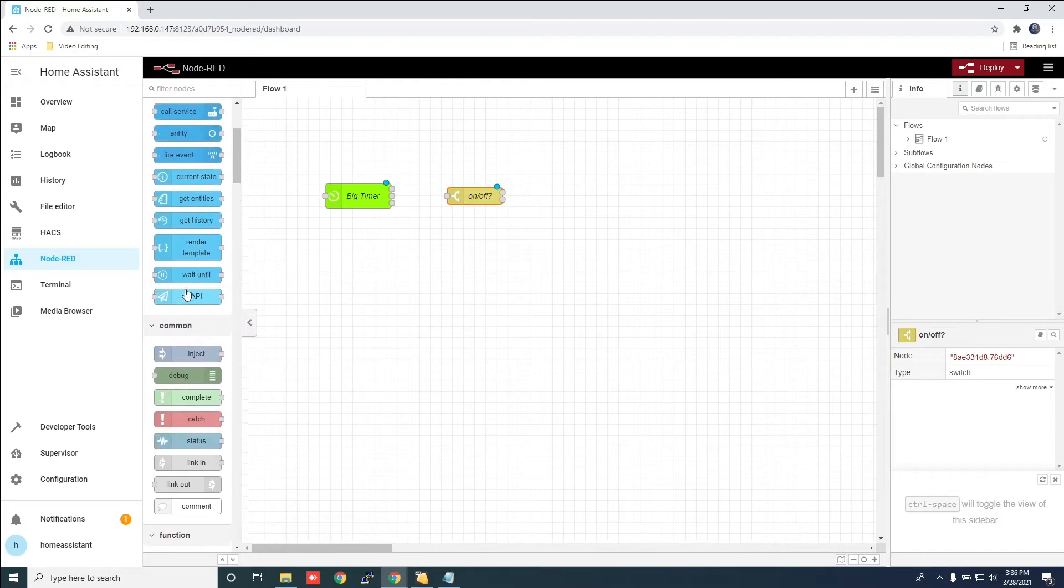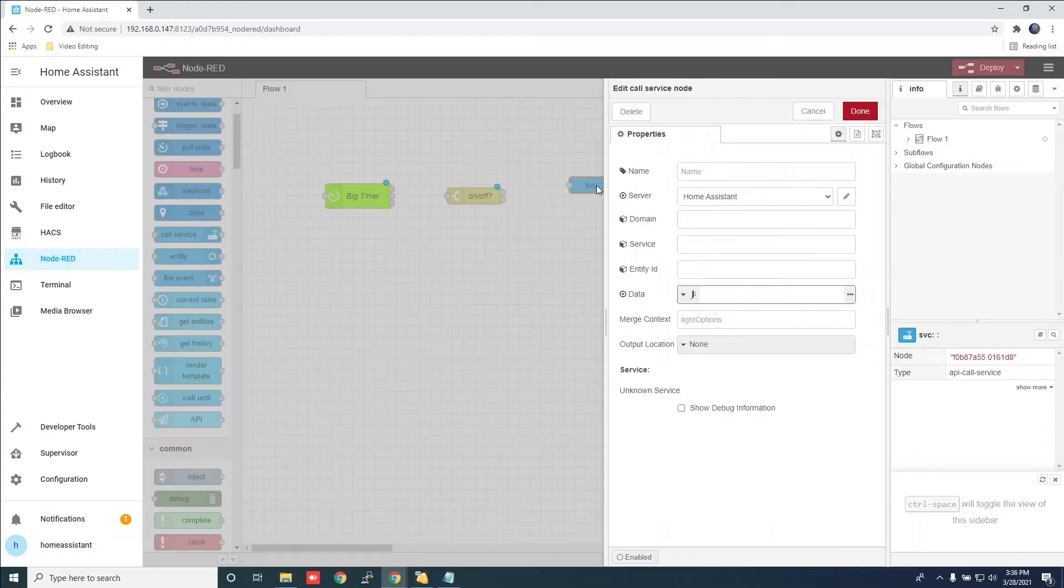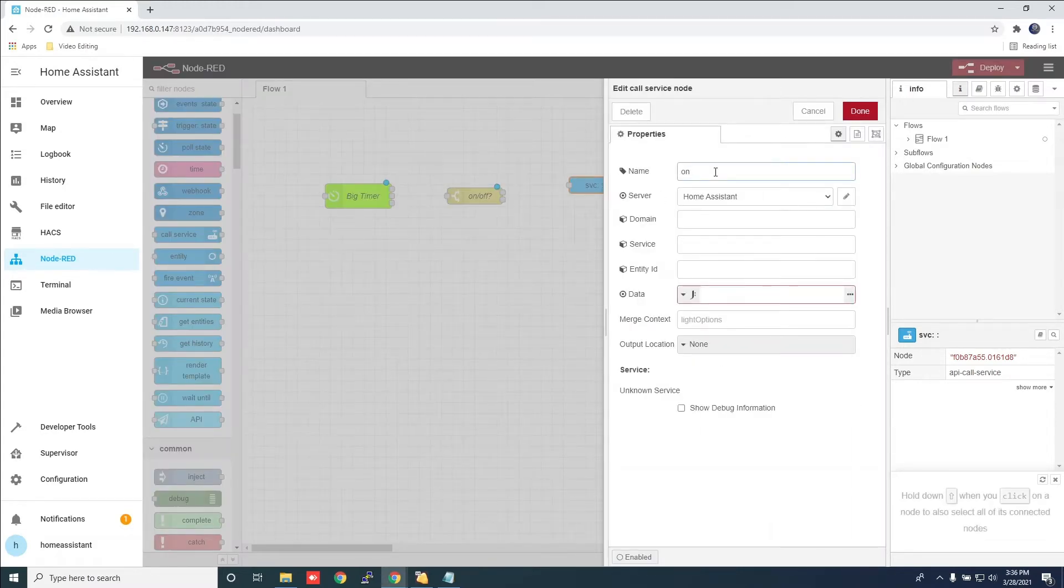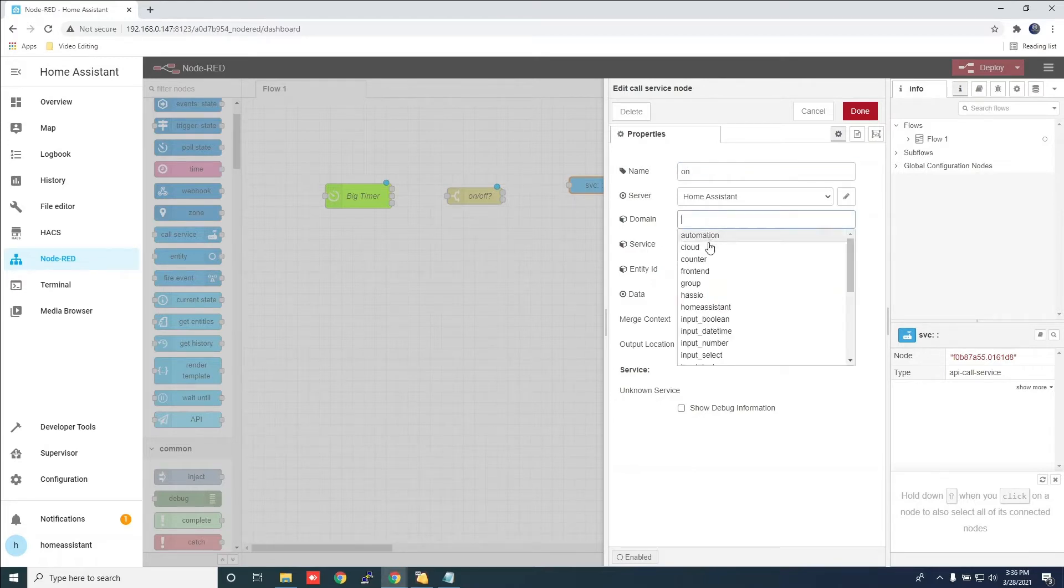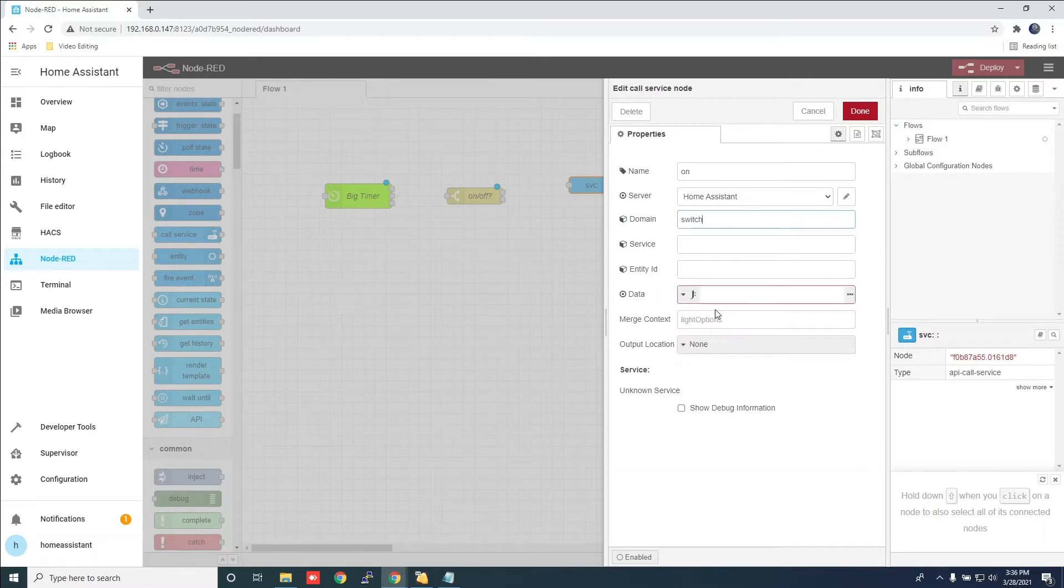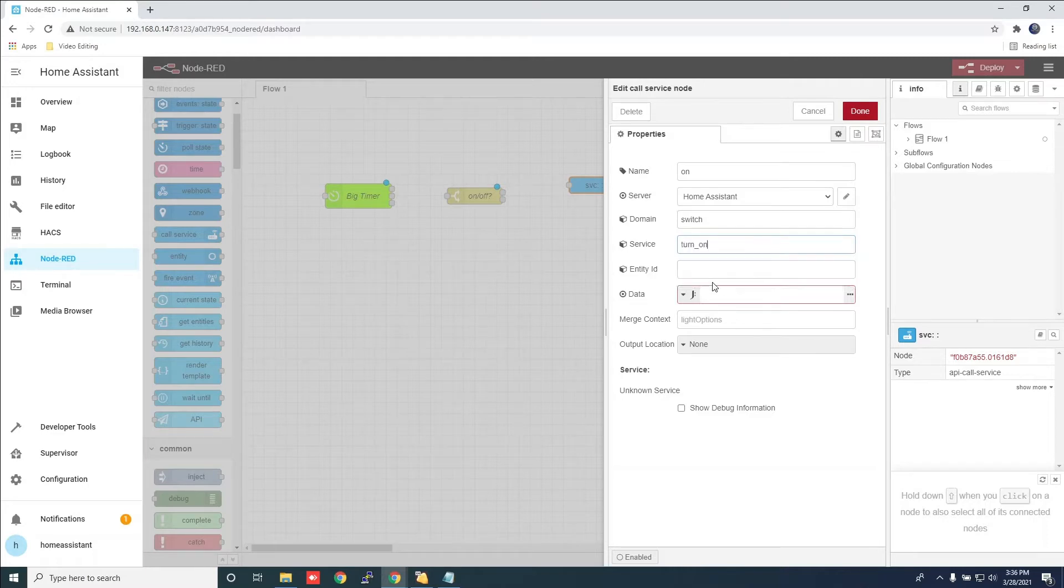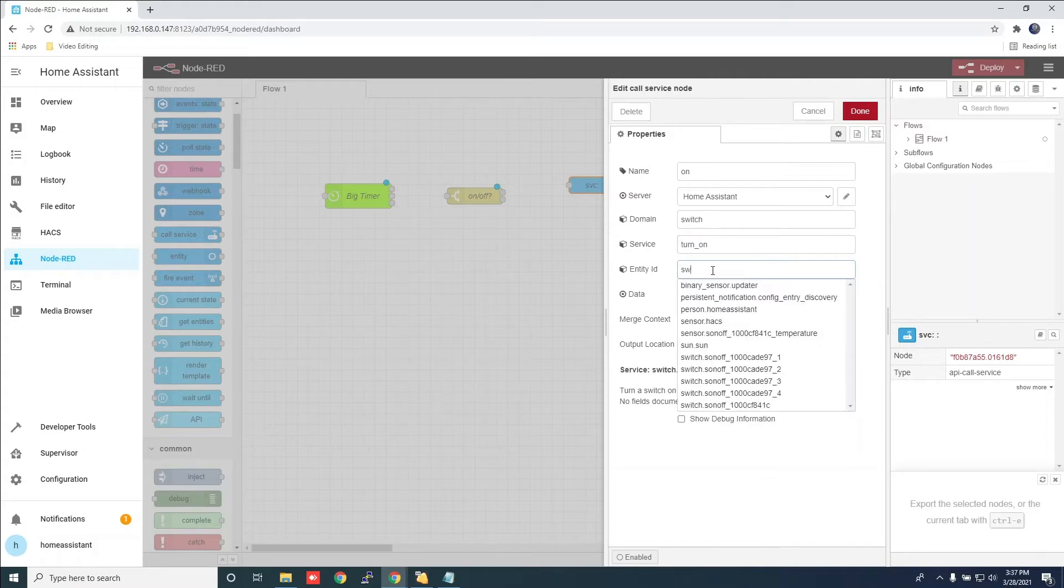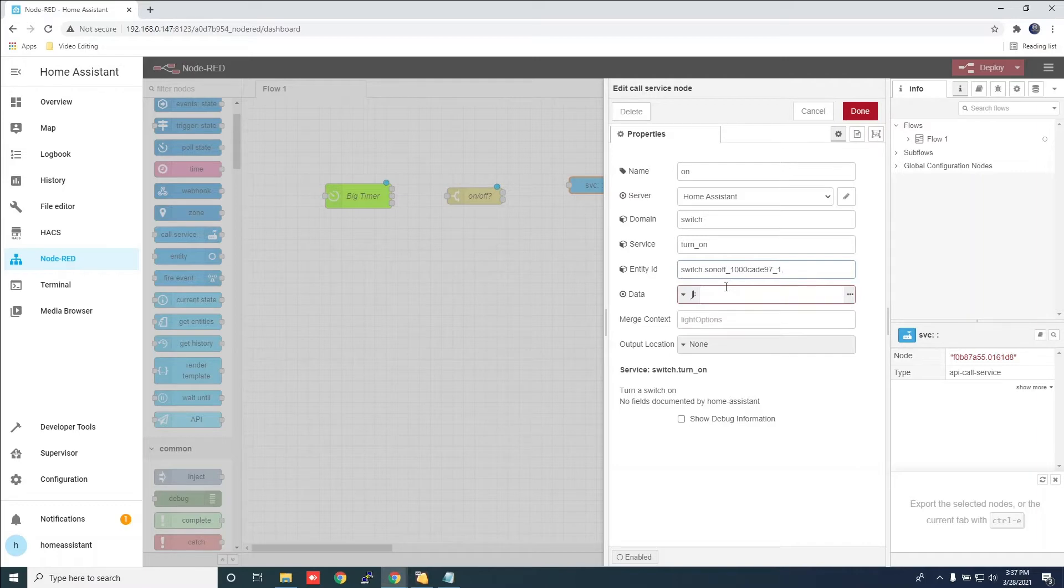Now look for the call service and drag it over. Give it a name. For the domain, look for switch. For service, put toggle on. For entity ID, this is the Sonoff switch that the light is connected to. Click done.